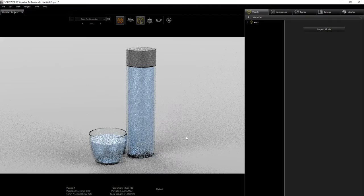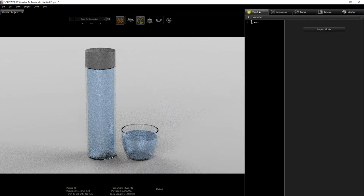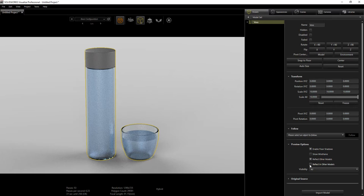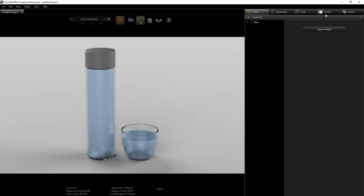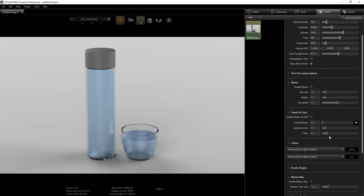Now that we have our glass bottle, it doesn't look too good with the materials that came from SolidWorks. The first thing I'm going to do is under my model make sure it's snapped to floor, and under the preview enable floor shadow, reflect other models, and reflect in other models.